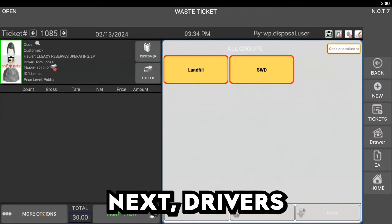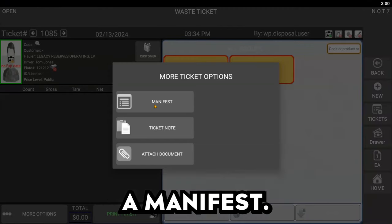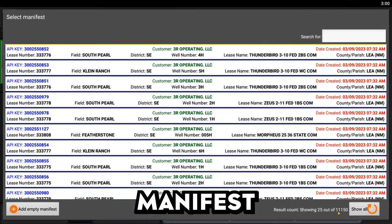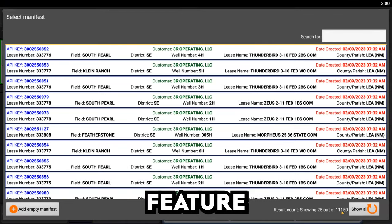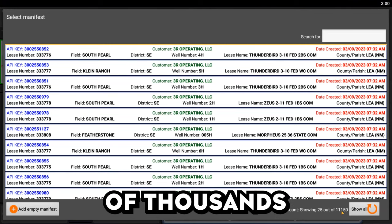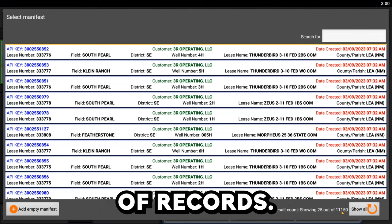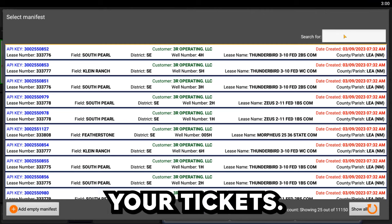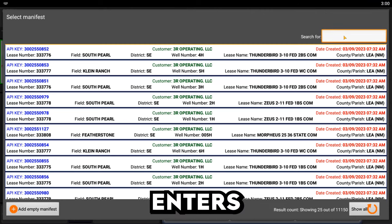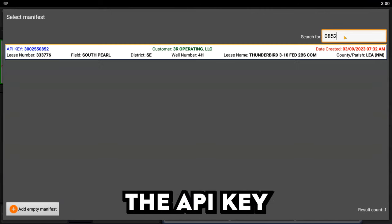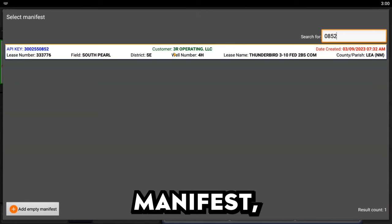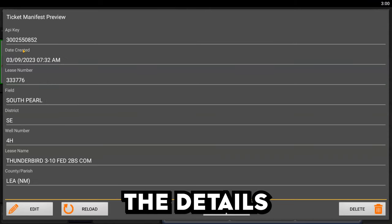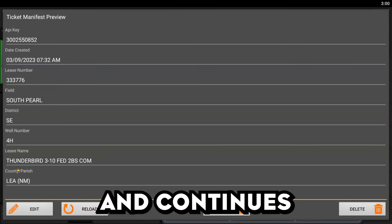Next, drivers typically present a manifest. We'll use WayPay's special LeaseWell manifest automation feature to quickly sift through tens of thousands of records. This process helps to greatly speed up your tickets. The operator enters the API key from the driver's manifest, selects it from the list, confirms the details, and continues forward.